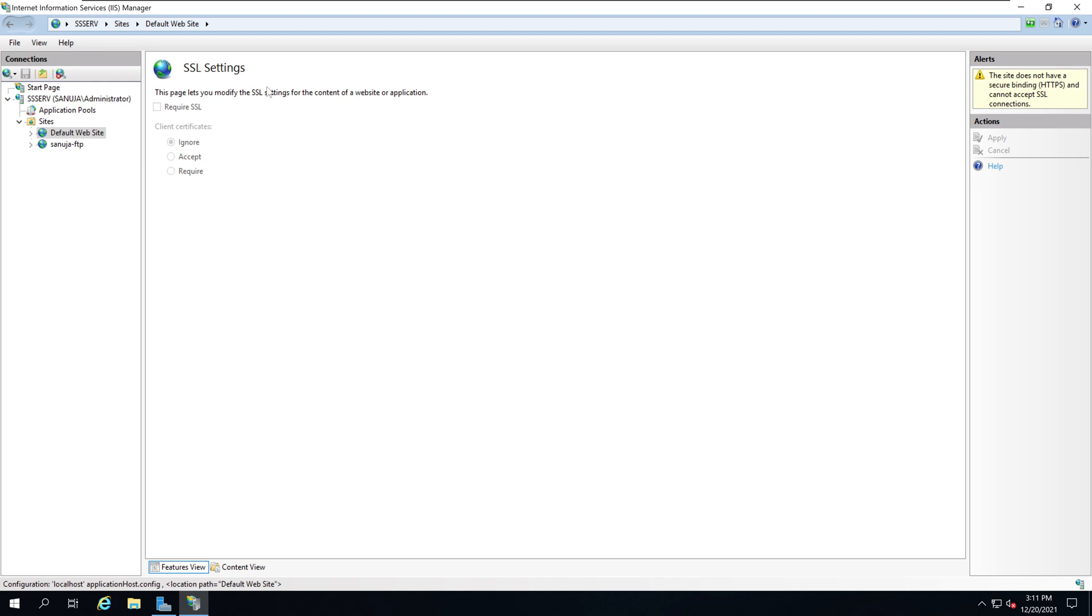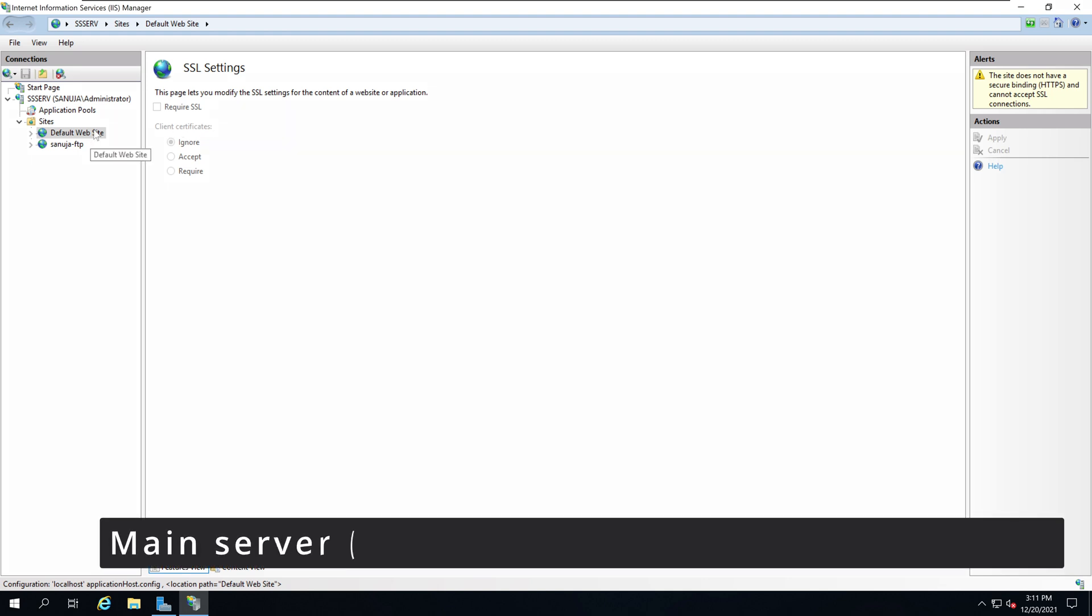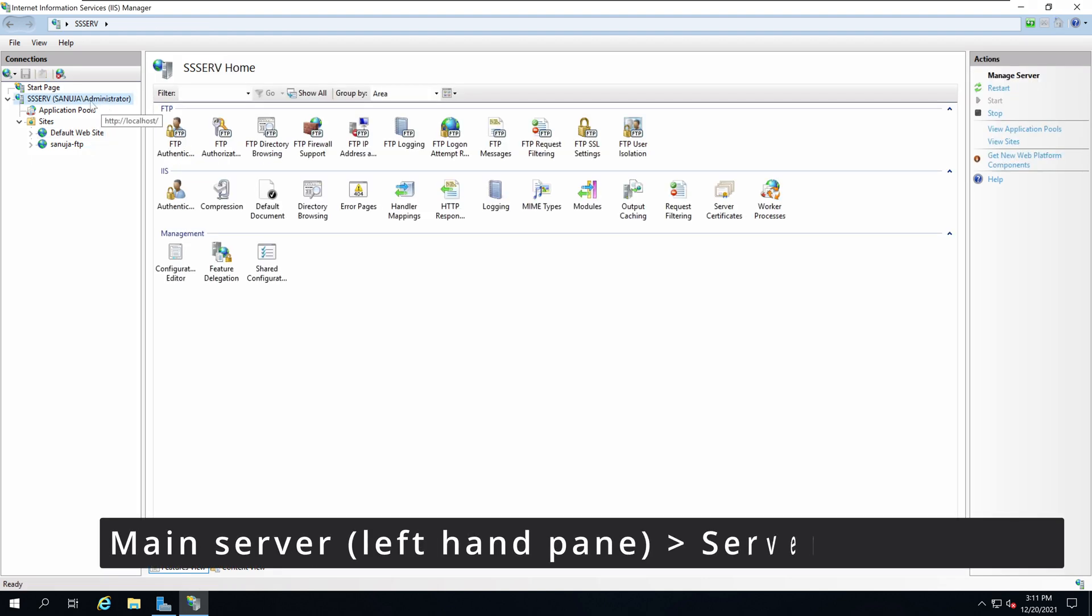Because as of now there are no SSL certificates available on this website. So the first thing we need to do is go to the main server from the left hand side and click on the option called Server Certificates.